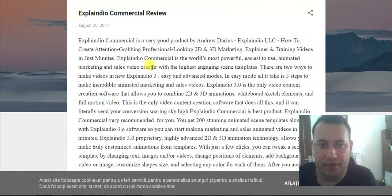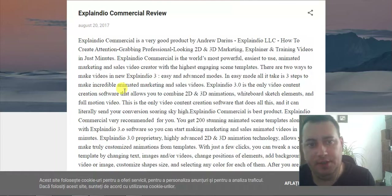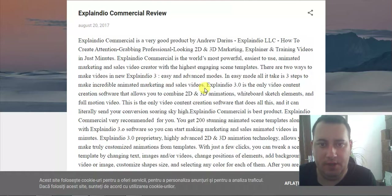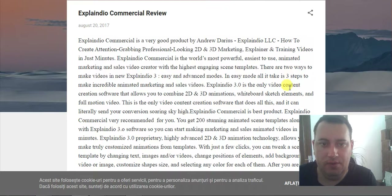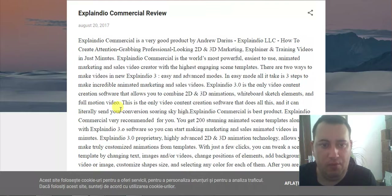There are two ways to make video in ExplainDio 3: Easy and Advanced modes. In Easy mode, it takes three steps to make an incredible animated marketing and sales video. ExplainDio 3.0 is the only video content creation software that allows you to combine 2D and 3D animations, whiteboard sketch elements, and full motion video.